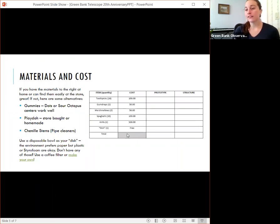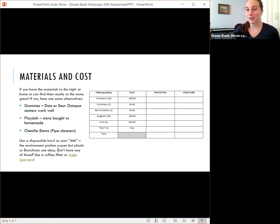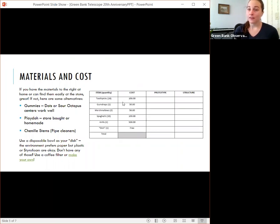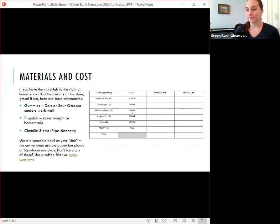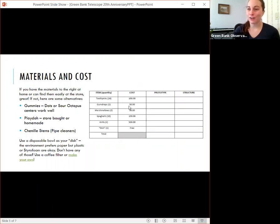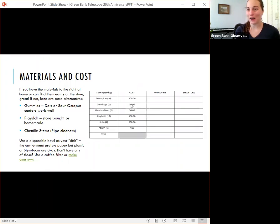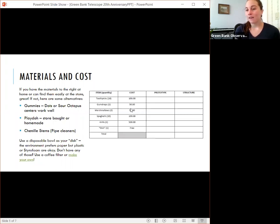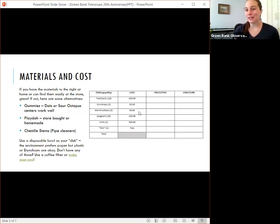You'll notice that all of these items have a cost. So this is where we're talking about our budget or what we want to stay under. So toothpicks, you get 16 of them for $100. Gumdrops, one is $50. And marshmallows, you get two for $50. Now with these, we normally use $100 bills. And so you have to buy two gumdrops to equal $100 because there's no change back. Or with marshmallows, you buy four of them to have $100. You can also buy two marshmallows and one gumdrop to equal $100. But if you have monopoly money, just use the $100 bills.